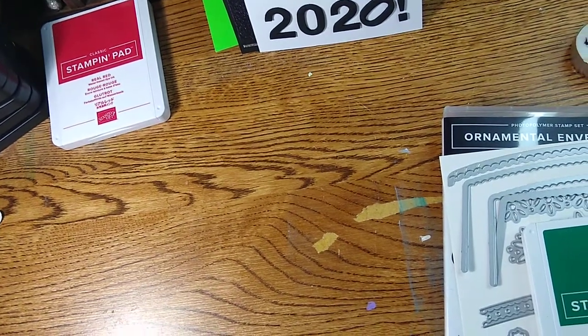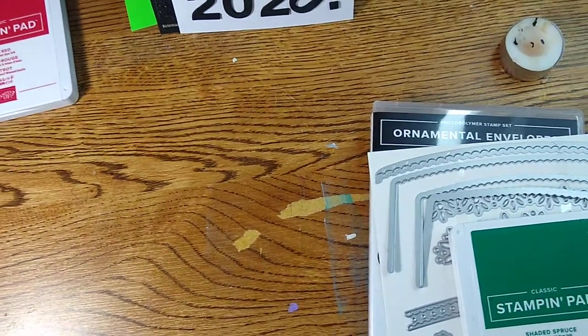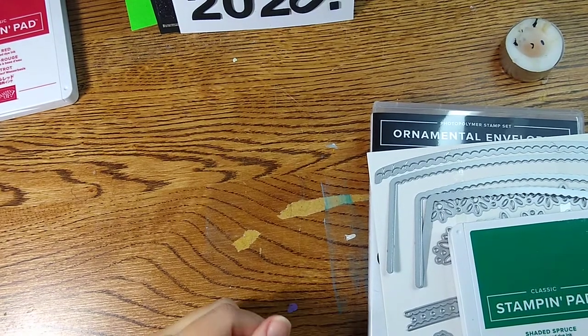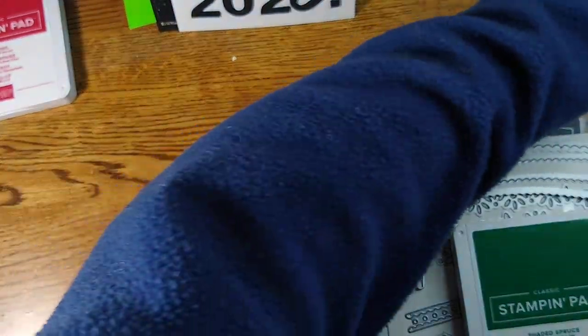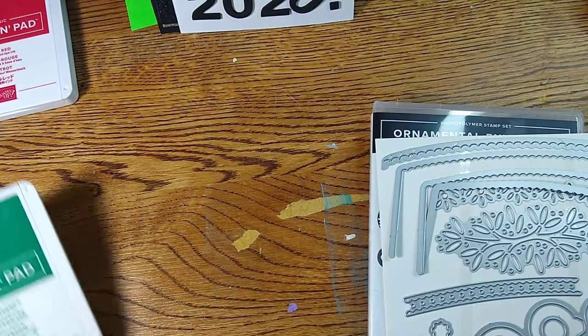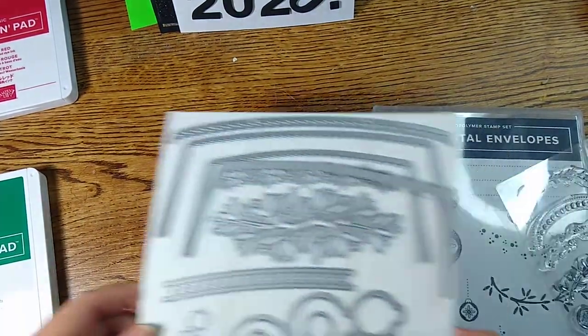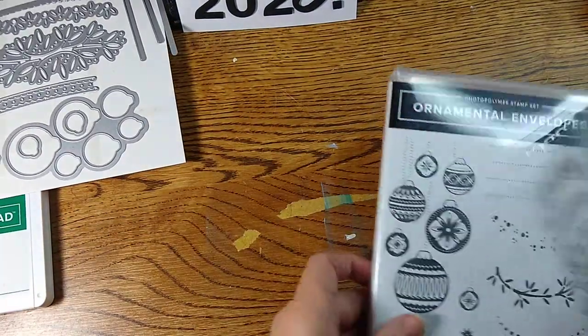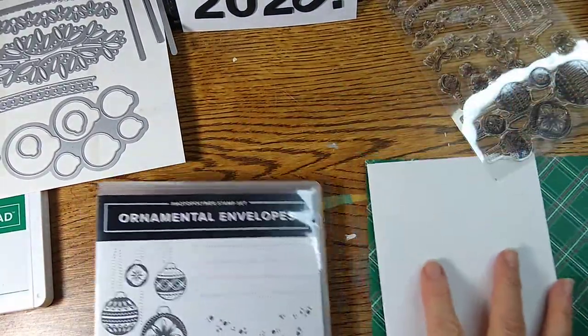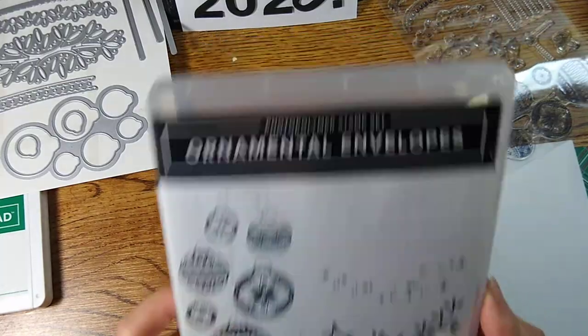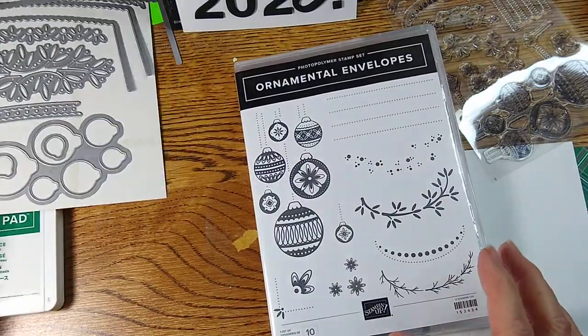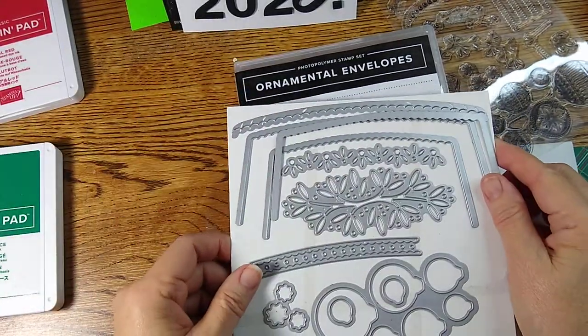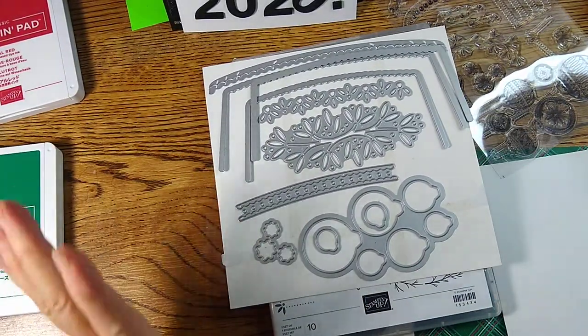Hey friends, I thought I would switch gears today and make a card. I completely cleaned off my craft desk and put everything away. I wanted something nice and simple to work on, and so I thought I'd work with these ornamental envelope stamps and I also have the dies.